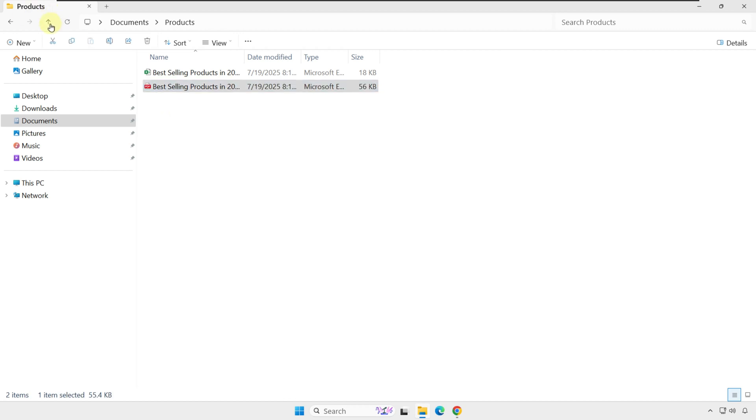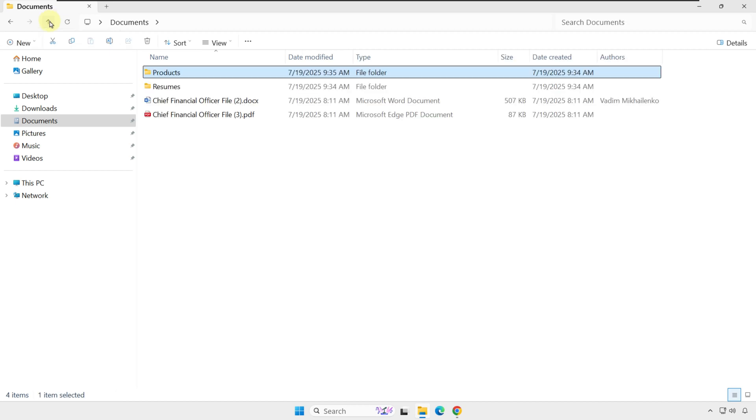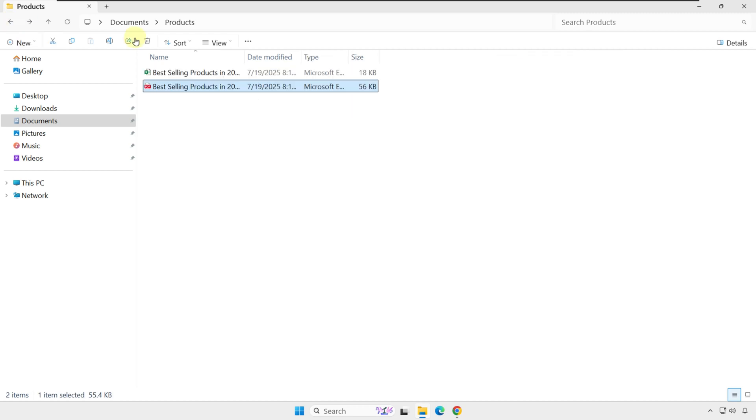There are two important buttons to help you navigate between folders. You can move up and get to documents, or you can use the Back button, which takes you to the previous folder you were in.